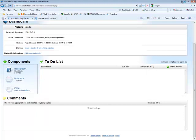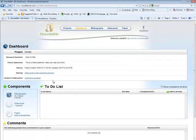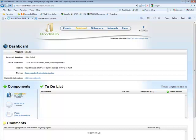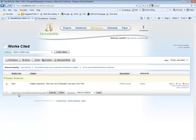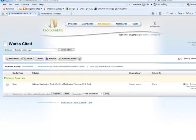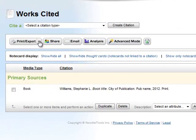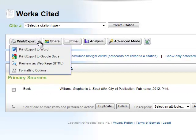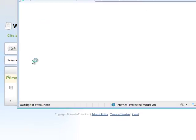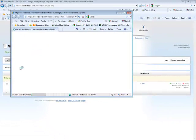Minimize your Google Doc page so you can see your dashboard. Click on Bibliography. This will bring you to your Works Cited page. On the left side, click Print Export and then a drop down box will appear. Click on Print Export to Google Docs.